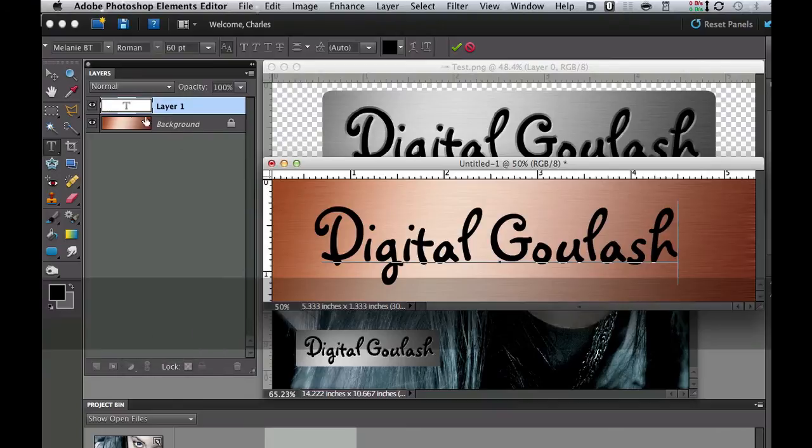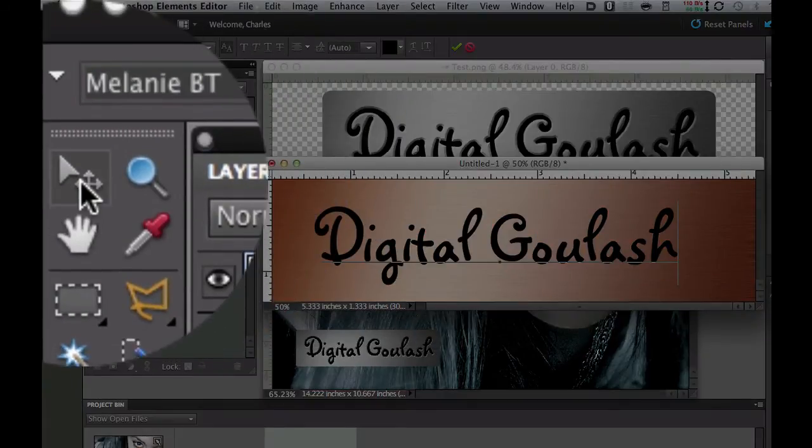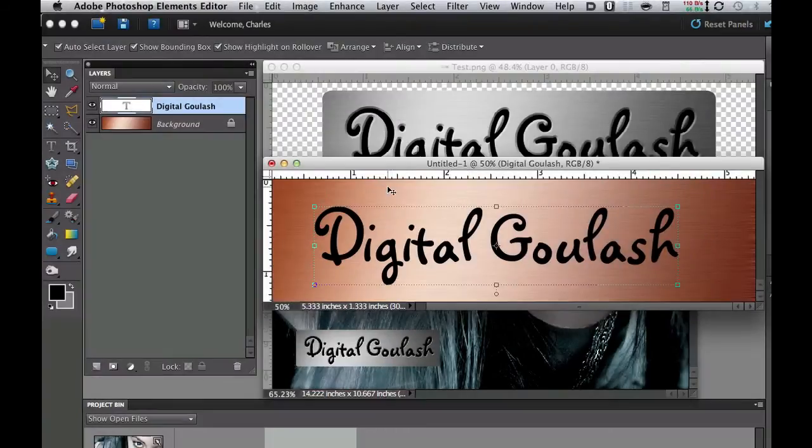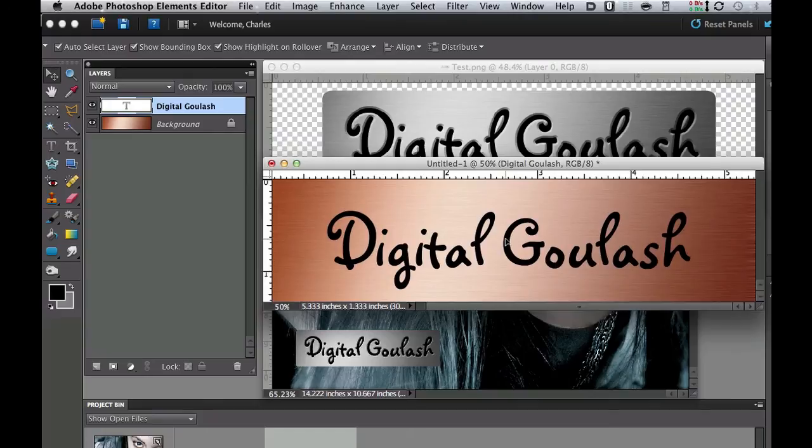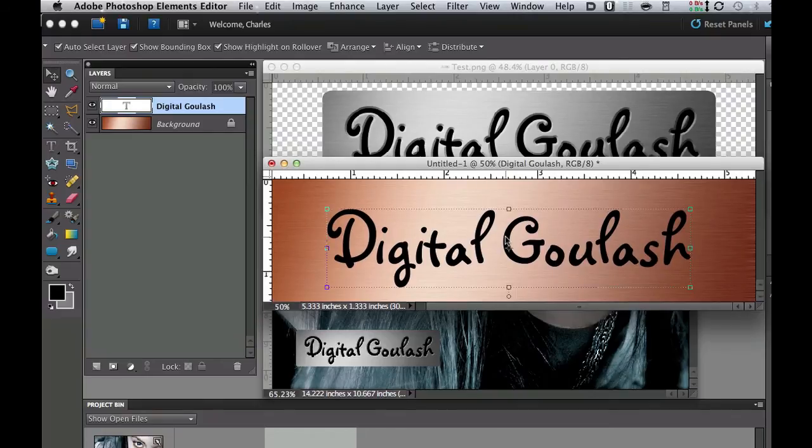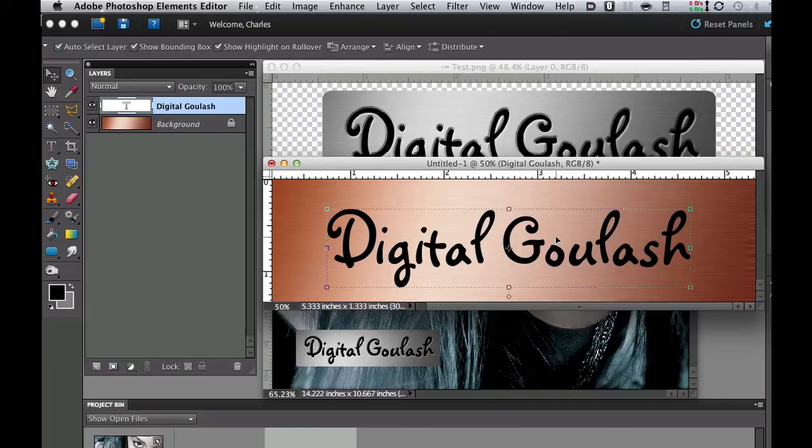If you need to you can click on the move tool. If you didn't get it quite centered where you want it you can go ahead and move this right there. Now it's looking pretty good but it looks rather flat.